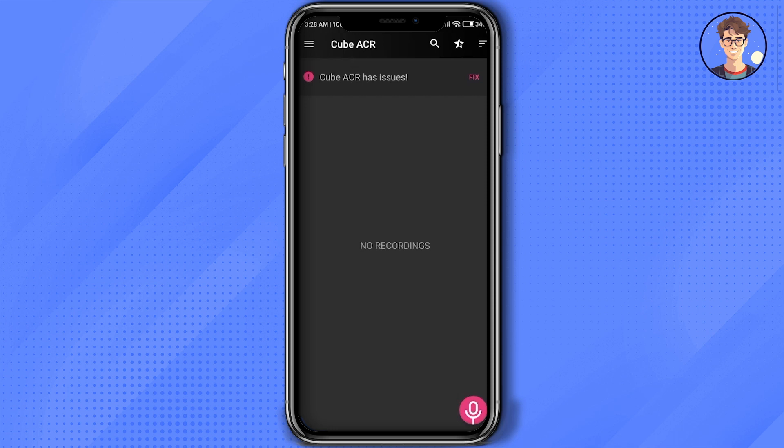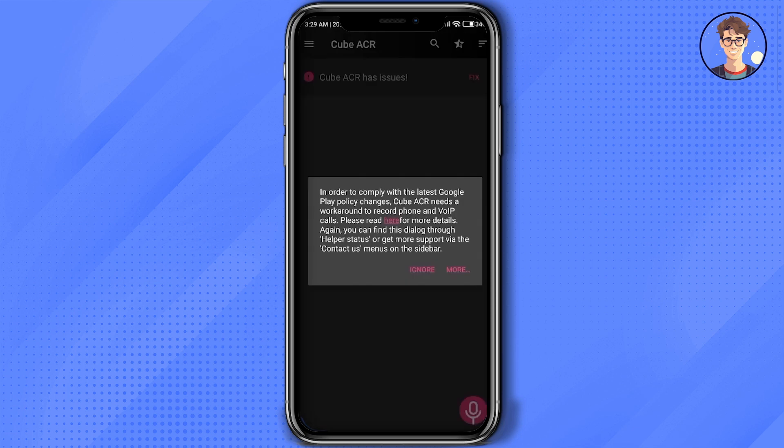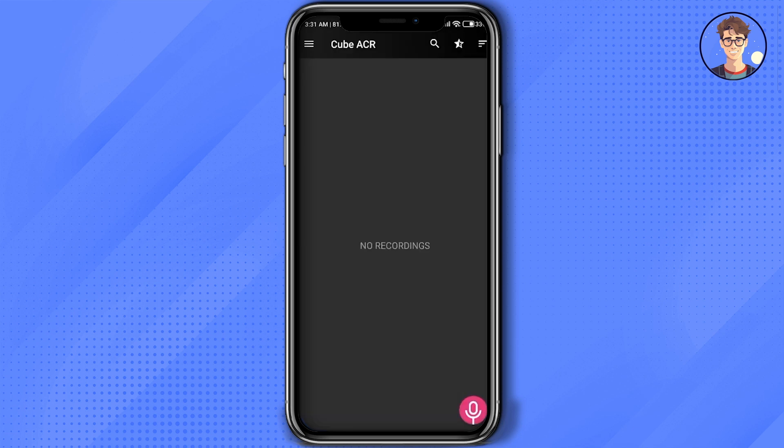When you first enter the Cube ACR application, if you're seeing an issue over here just like this, simply click on fix and see what issue you are facing. After you fix the issue, whenever you receive a call, every single call will be recorded.